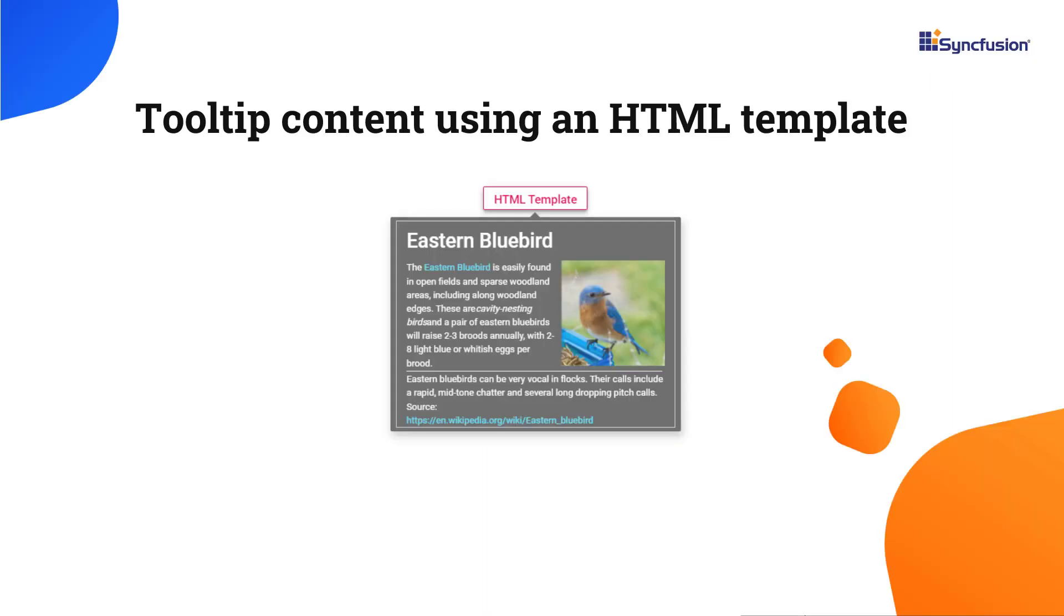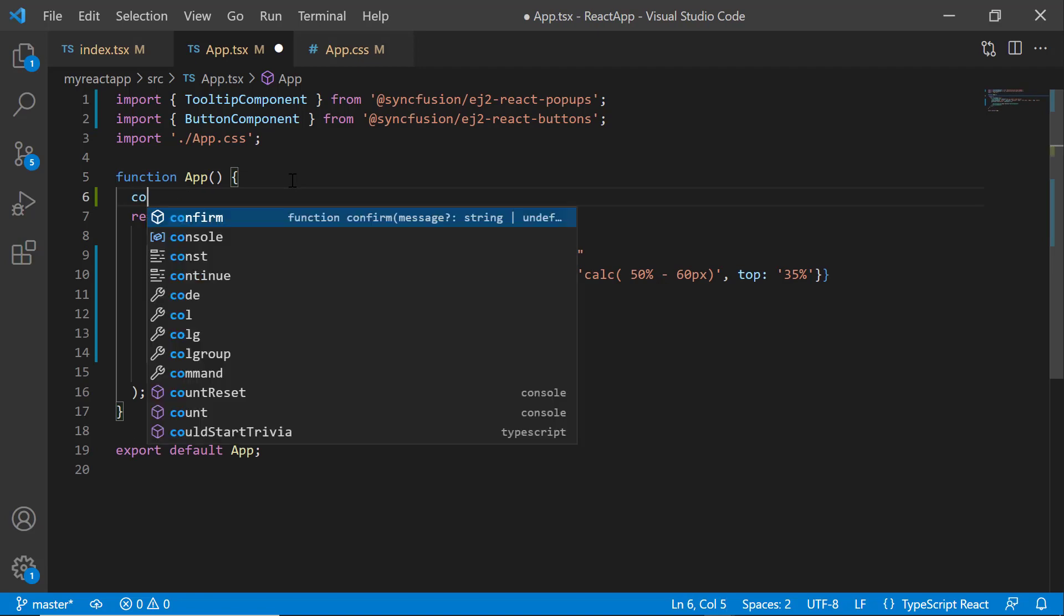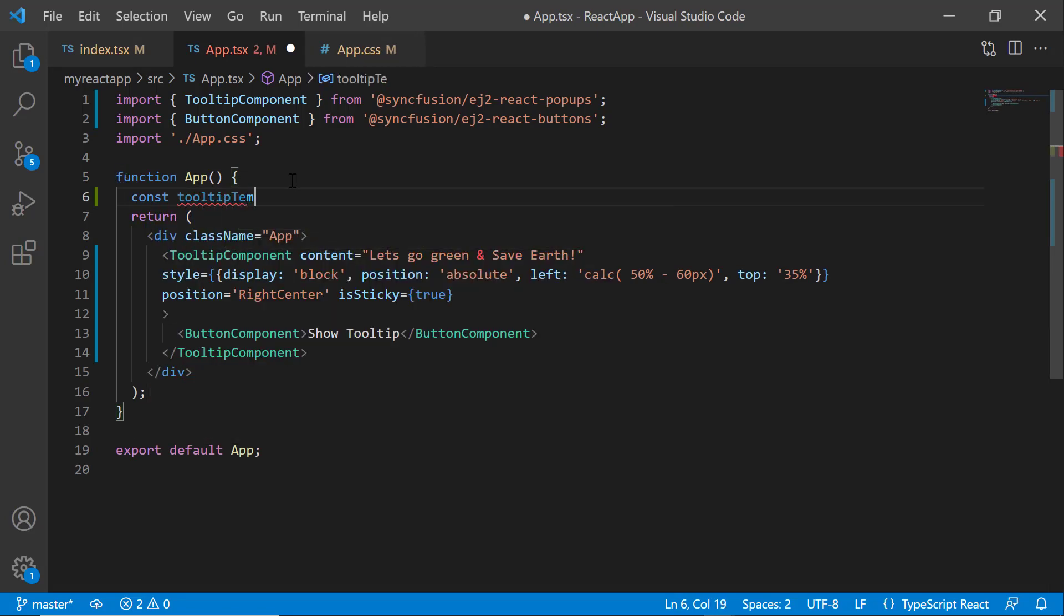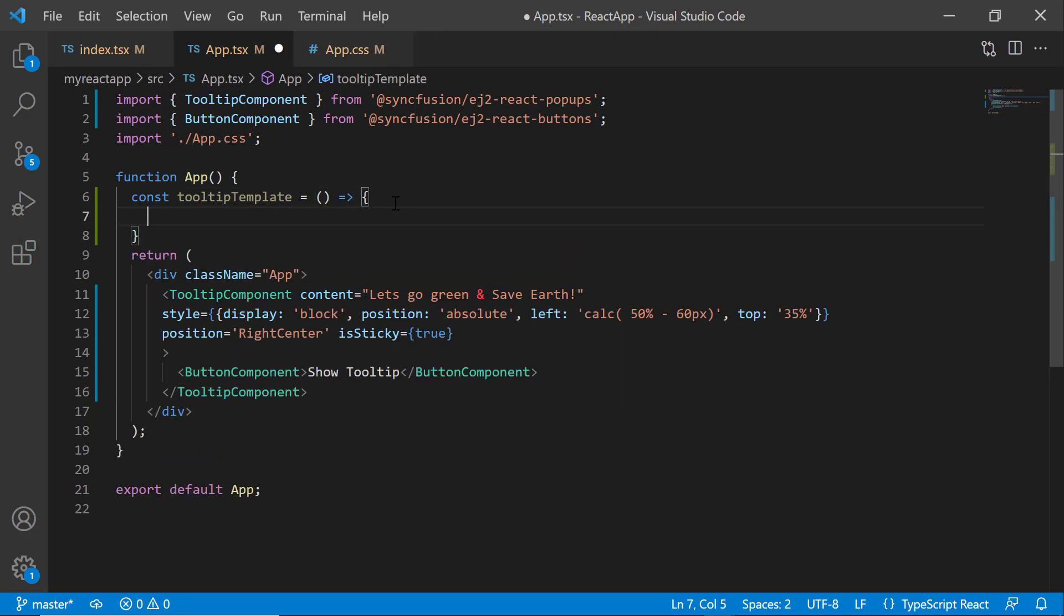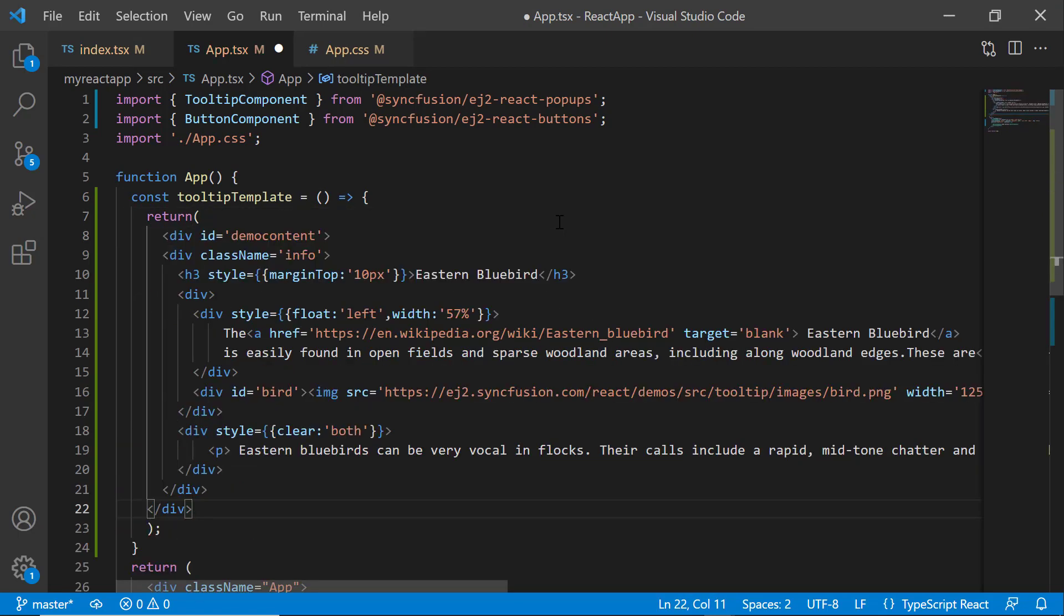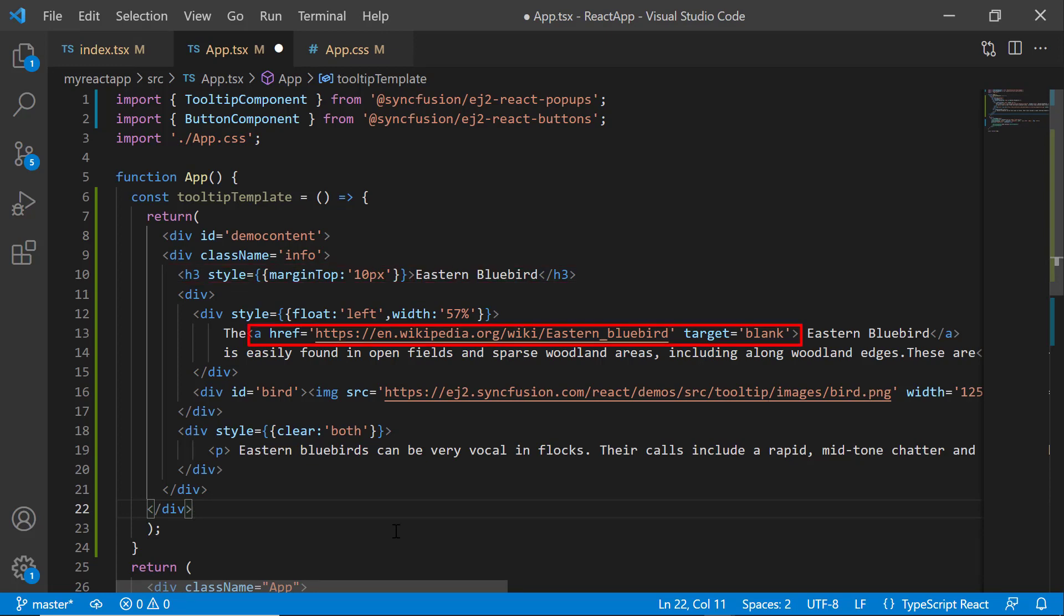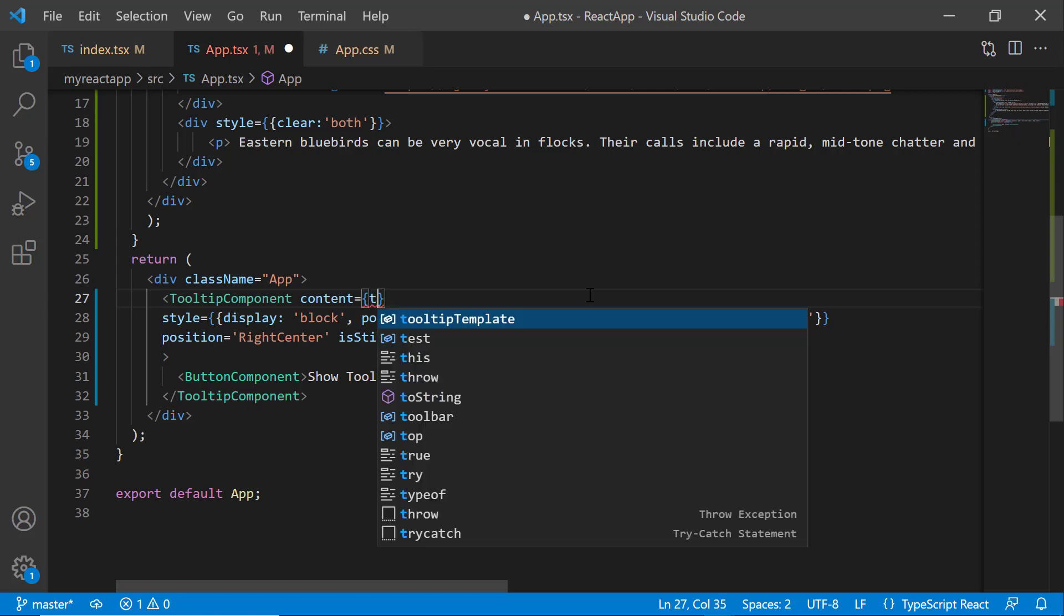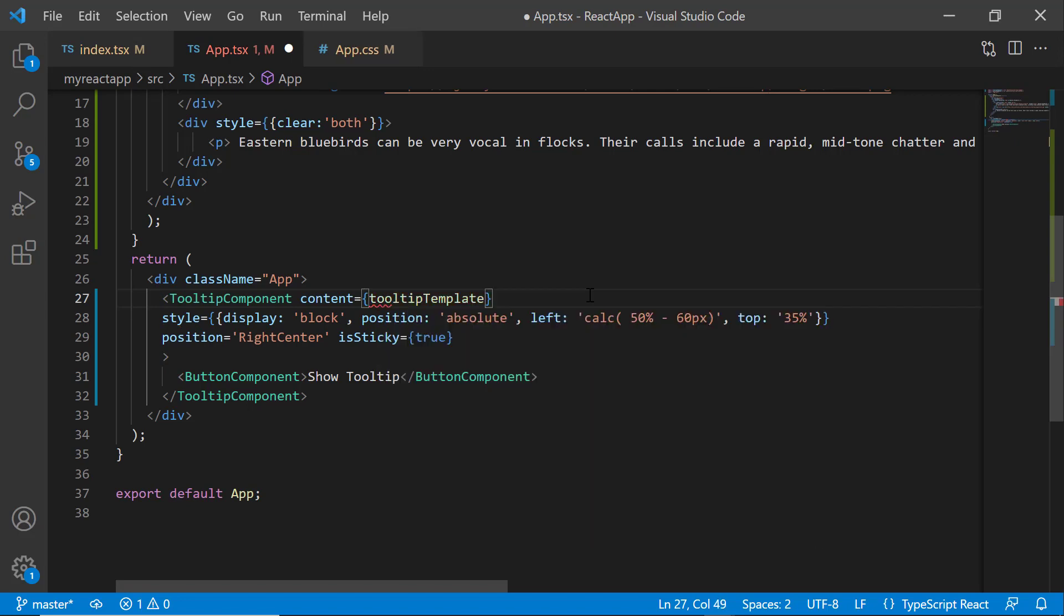Now let's explore how to render the tooltip content using an HTML template. I define an object named tooltipTemplate. And within it, add a set of HTML elements. These elements include header, anchor, and image tags to display a heading, a website link, and an image within the tooltip. I then assign this tooltipTemplate object to the content property and change the position to bottom center.